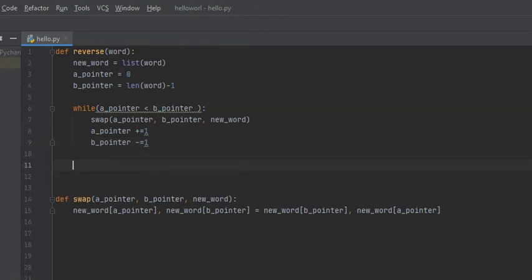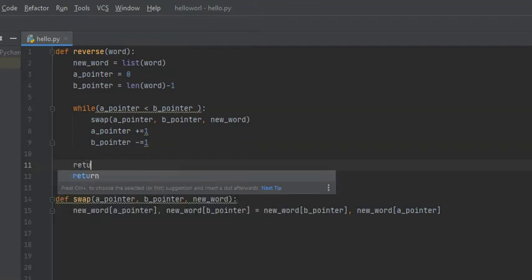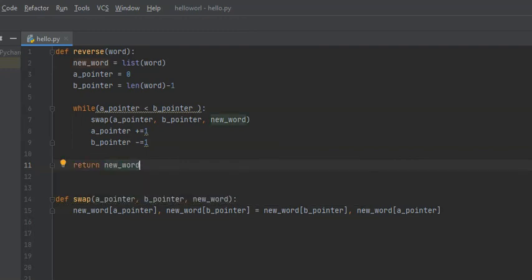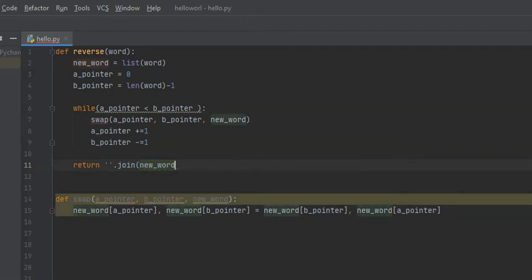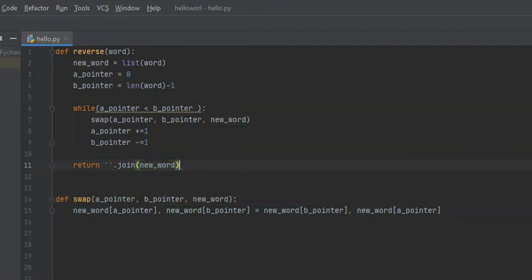So what we're going to do is return new_word. However, right now it's a list. To convert it back into a string, we can use the join method by saying ''.join(new_word). So now this list is converted back into a string.